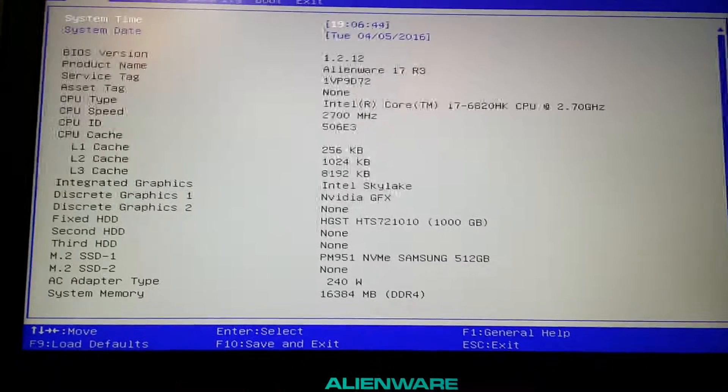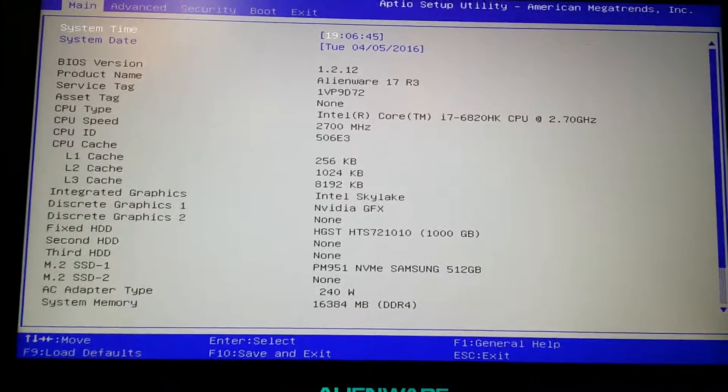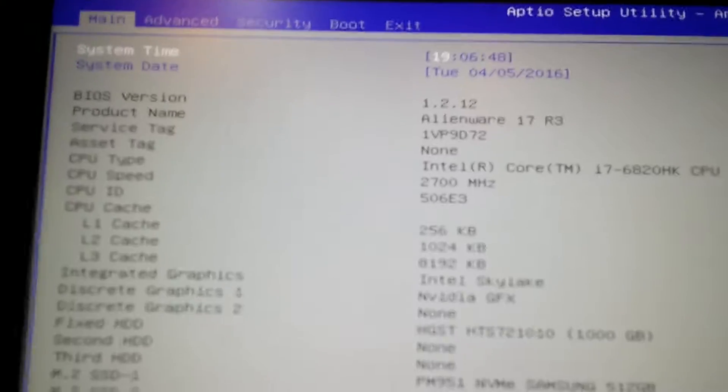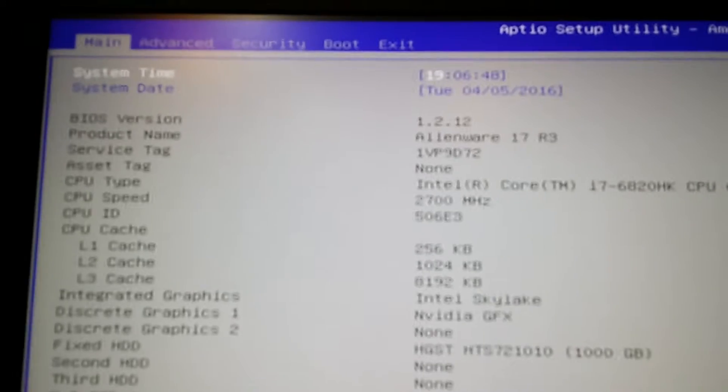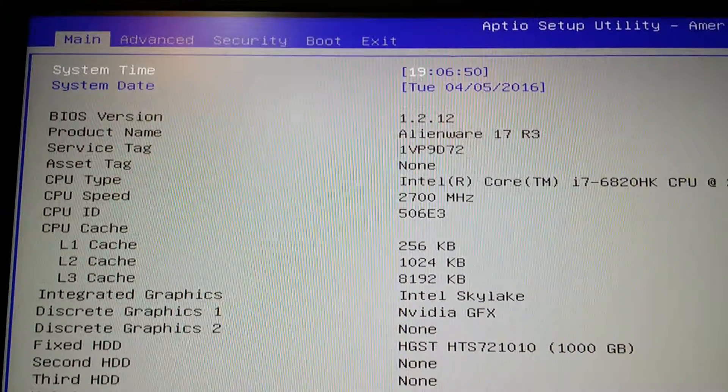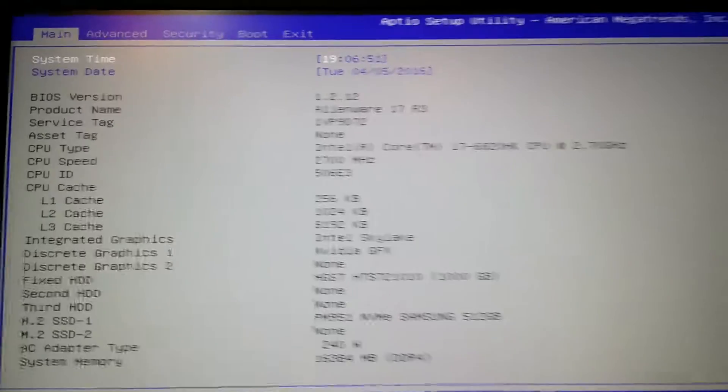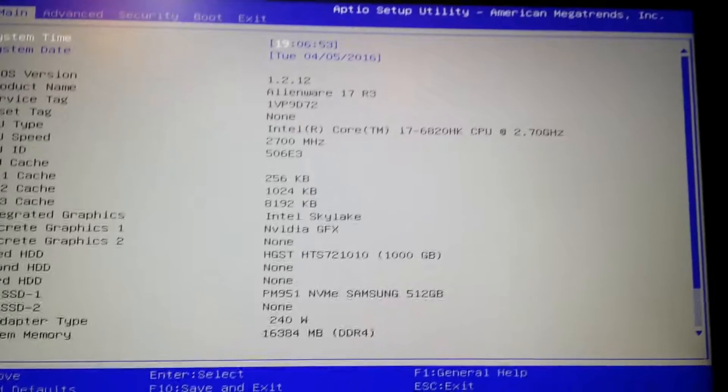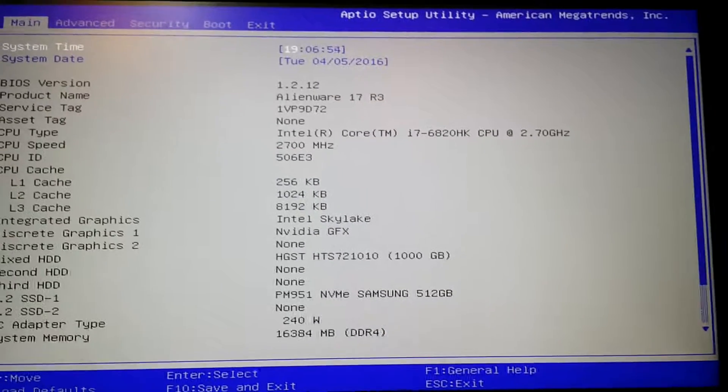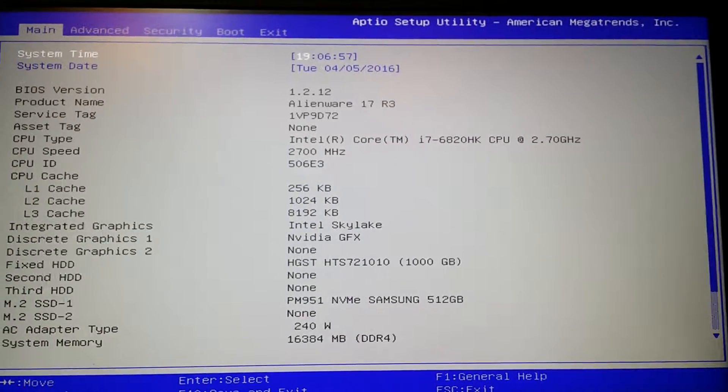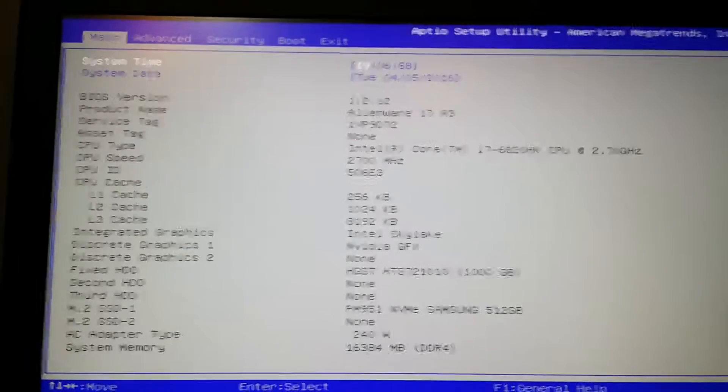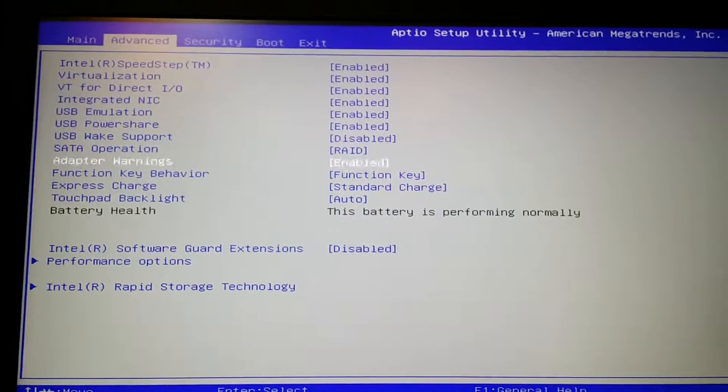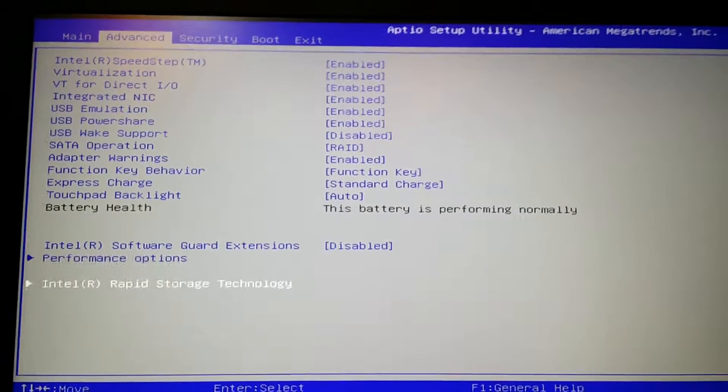I actually have it installed right now, version 1.2.12, and it fixes some stuff. I mean, that's pretty cool, but the thing that really sucks about this BIOS is if you go to Advanced and you go to Performance Options...